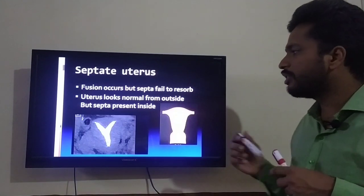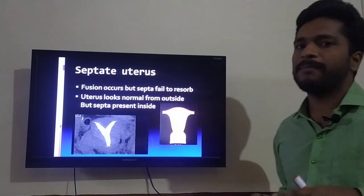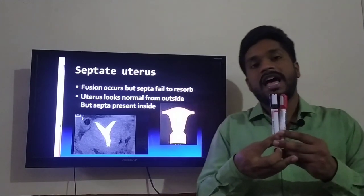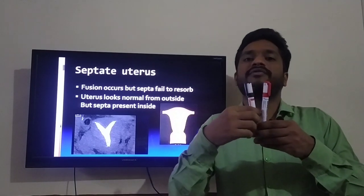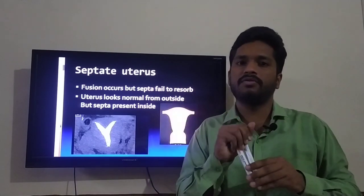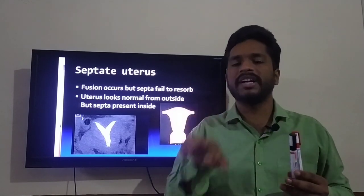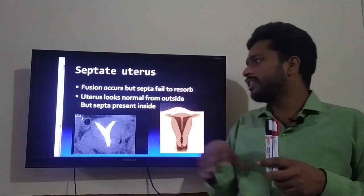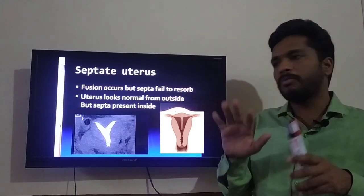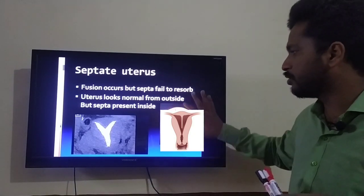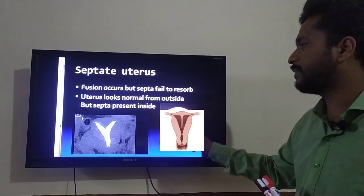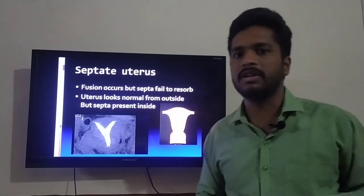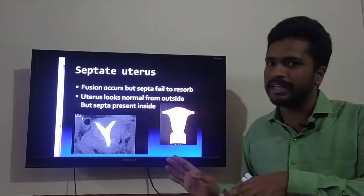Now we will talk about septate uterus. In septate uterus, both ducts are present and they fuse, but the septum which should resolve at 20 weeks of intrauterine life fails to resolve. The uterus looks normal from the outside, but inside there is a septum present, giving the appearance of two parts inside the uterus. Everything else is normal.